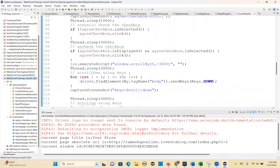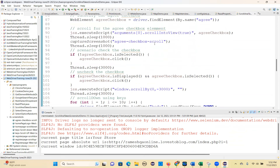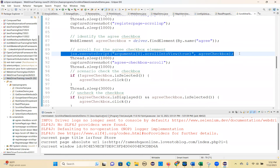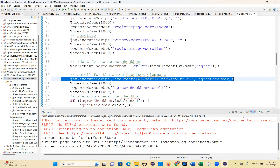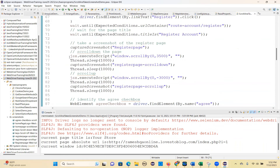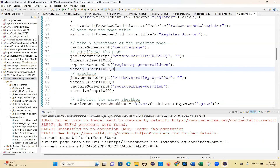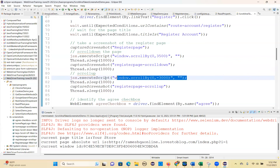Scroll up and scroll down — how to do it with different ways. Mainly, people will use the execute script method. Remember: how to scroll for a particular element, how to scroll with execute script method, and how to scroll up with execute script method — these are the important things.